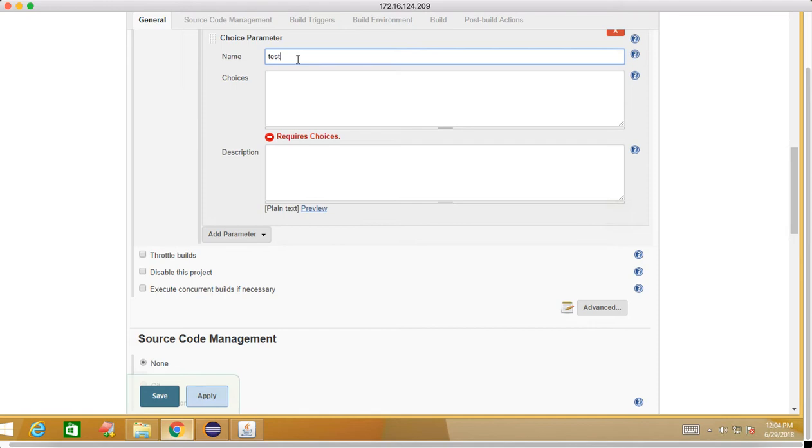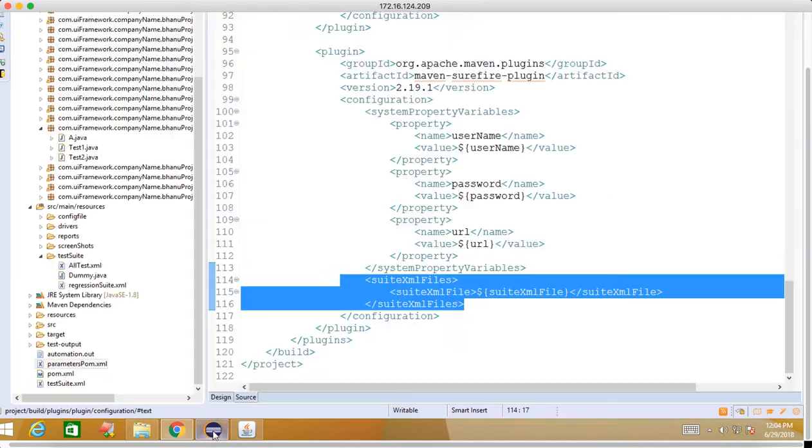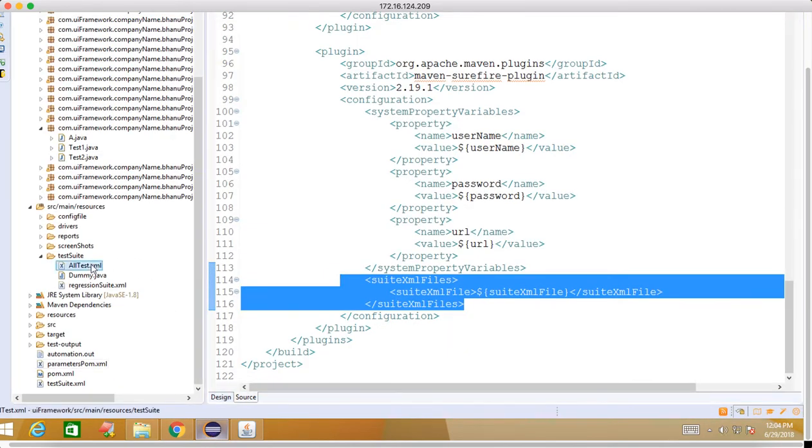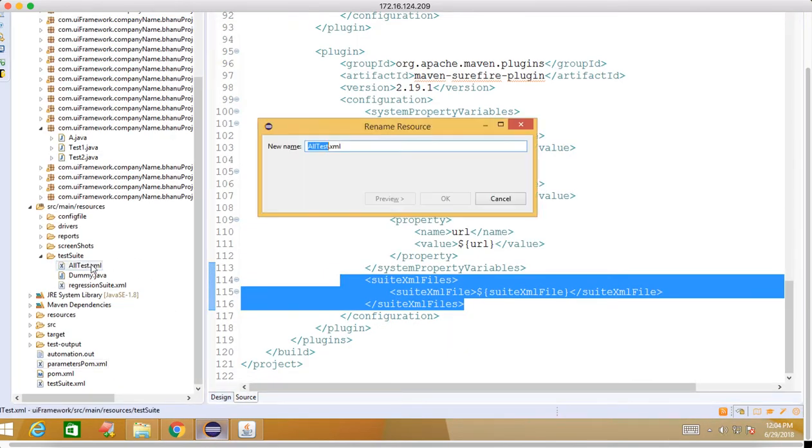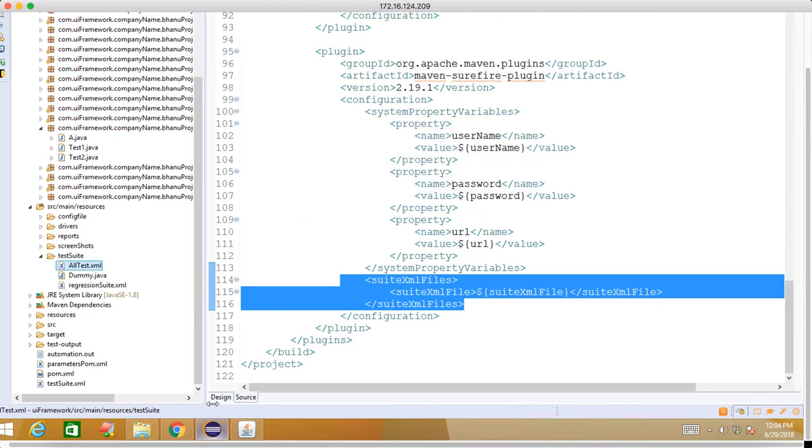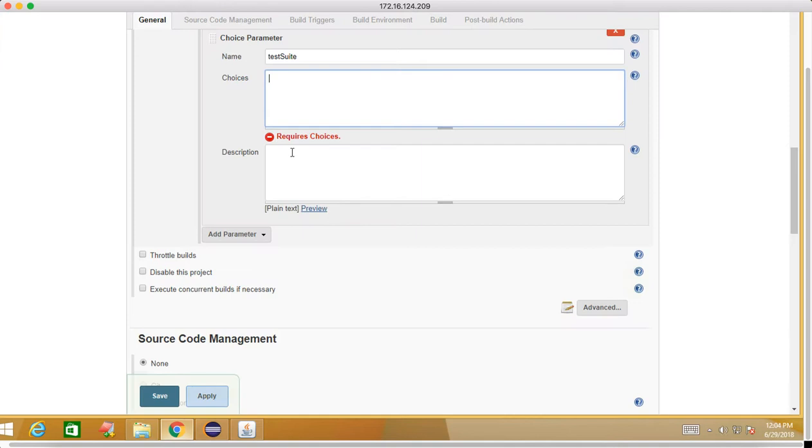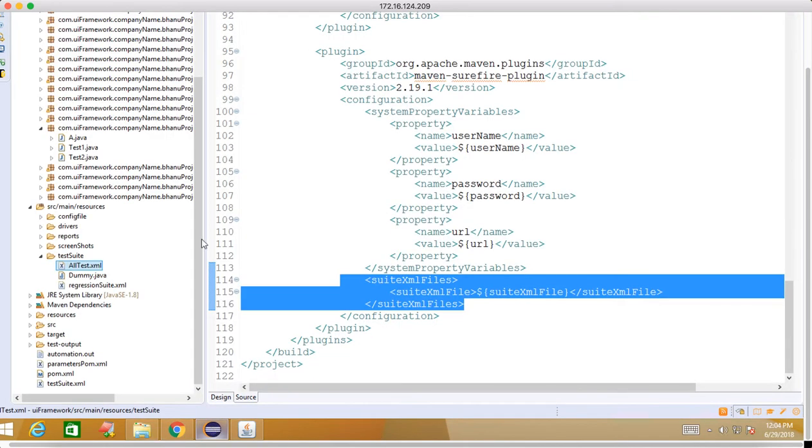We'll add test suite. Here in the choice parameter we can give, so let me get the choice parameter. This is my one XML which I can paste here.